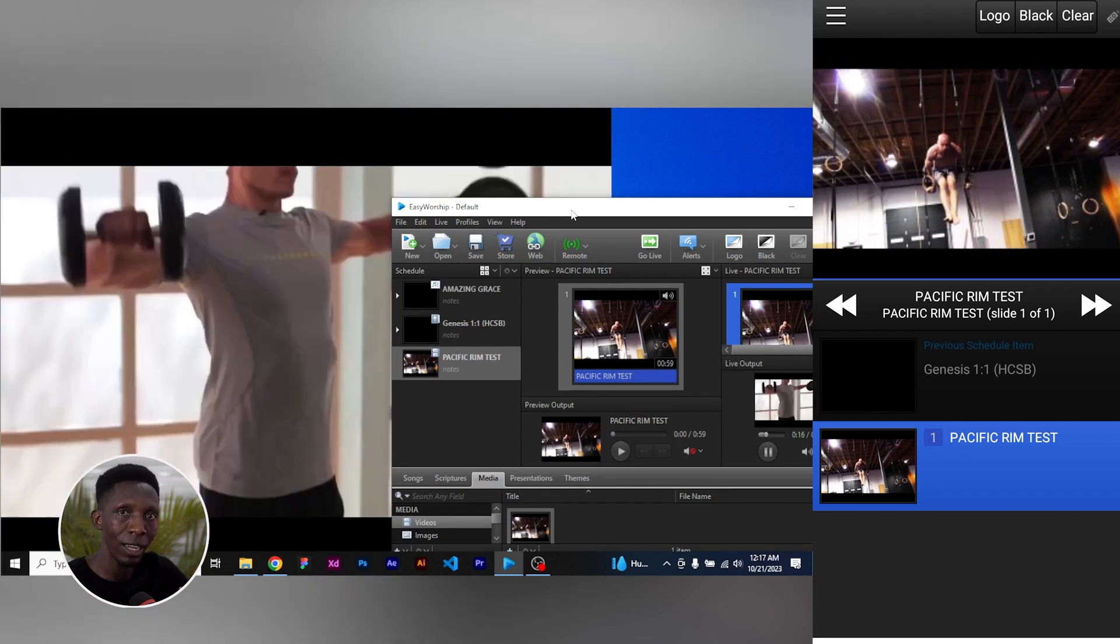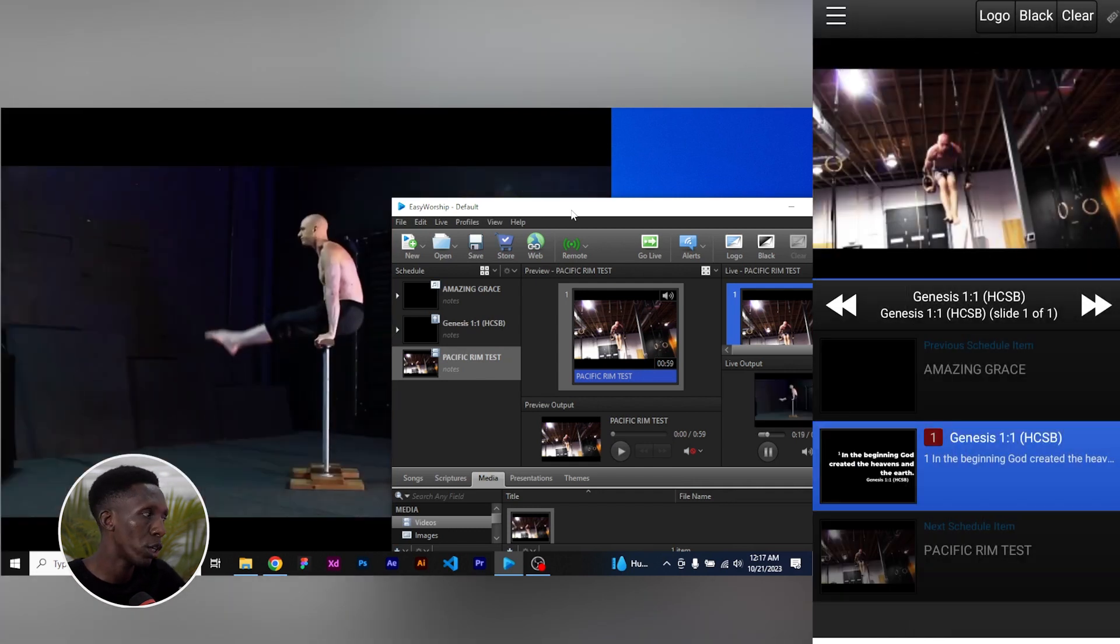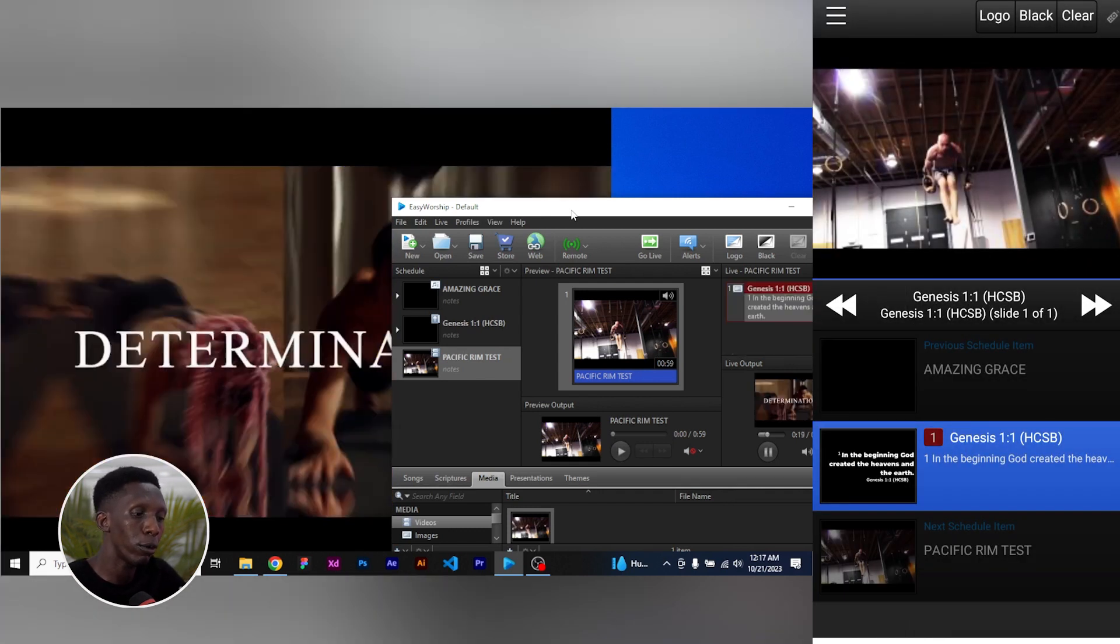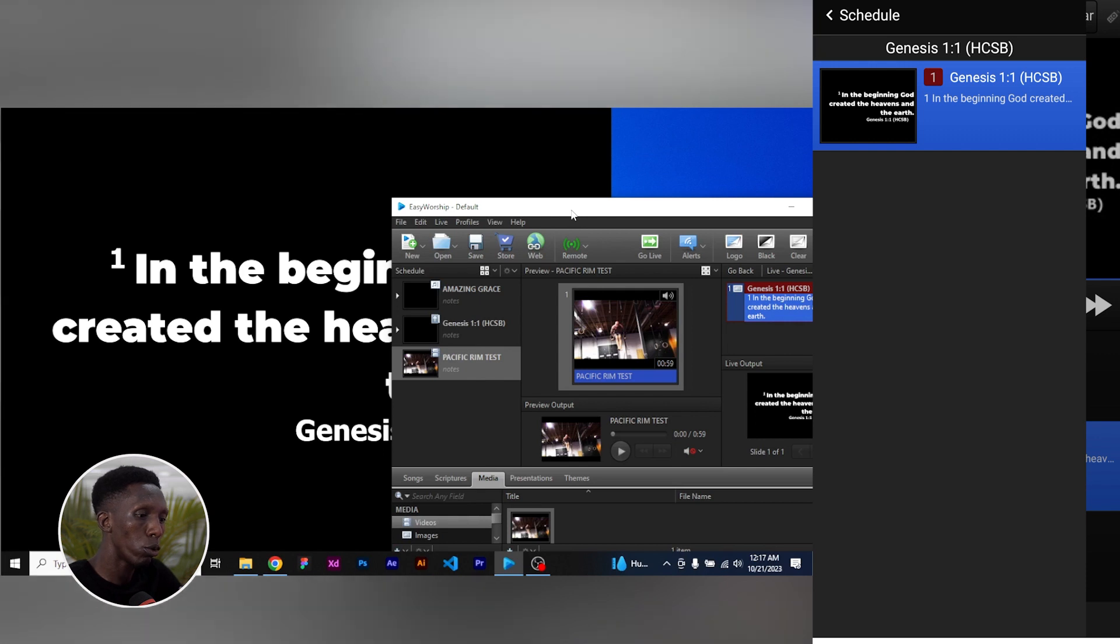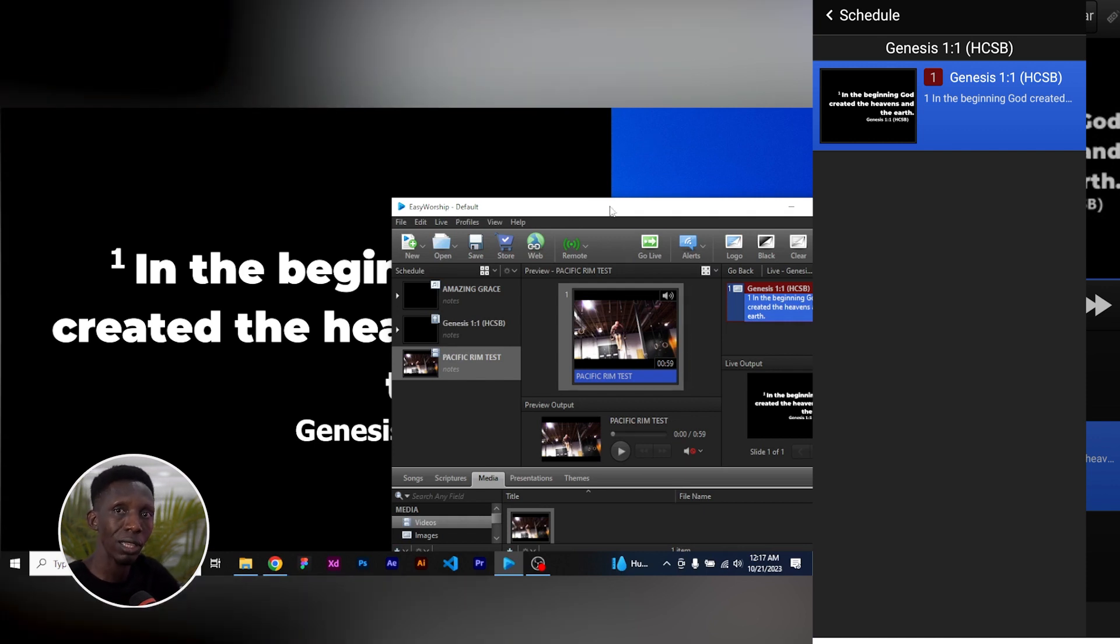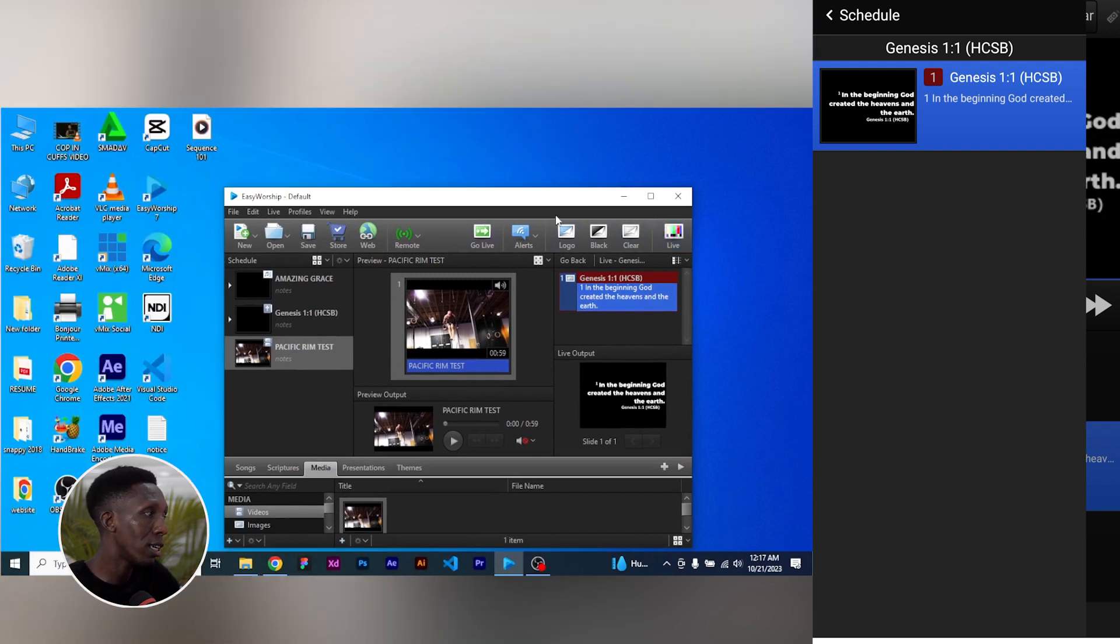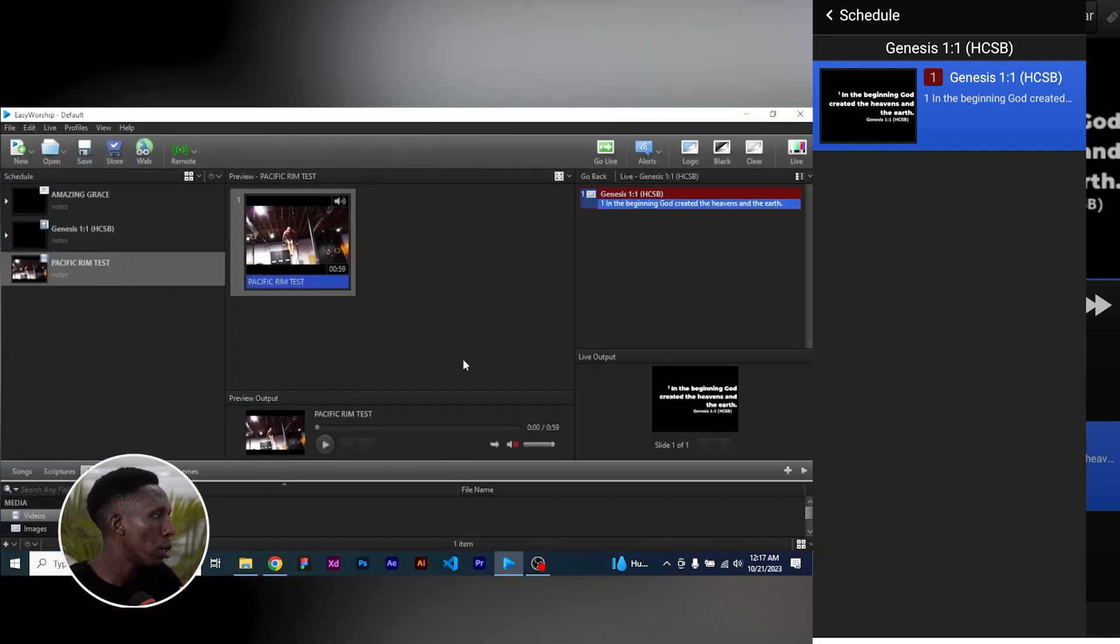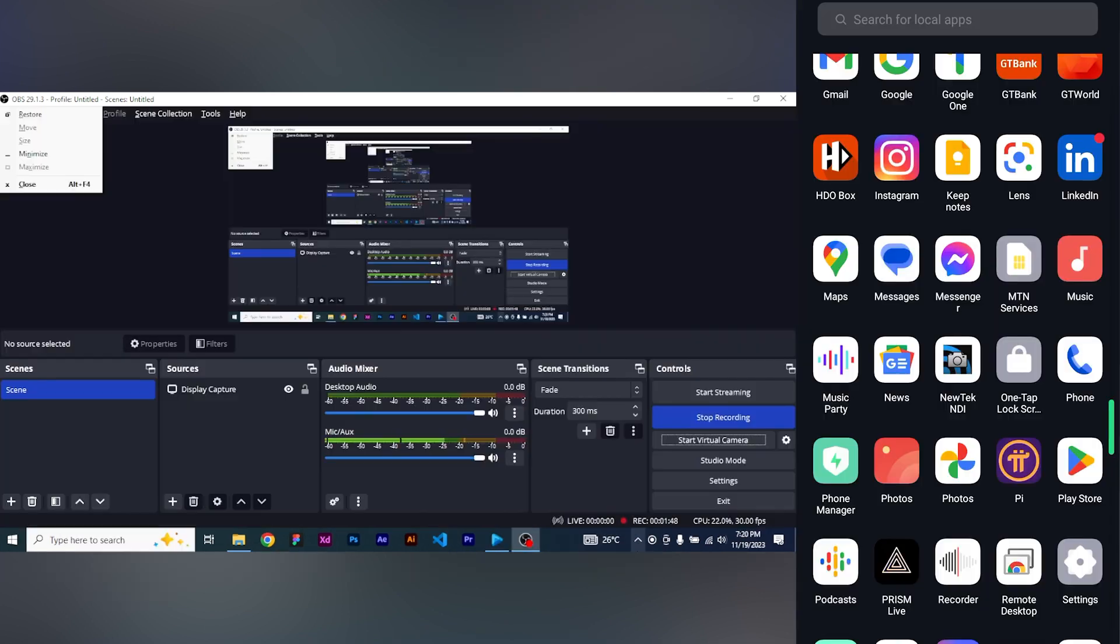This is so nice. This is something that you couldn't do in all the versions of the other versions of EasyWorship, but now you have the ability to do that.